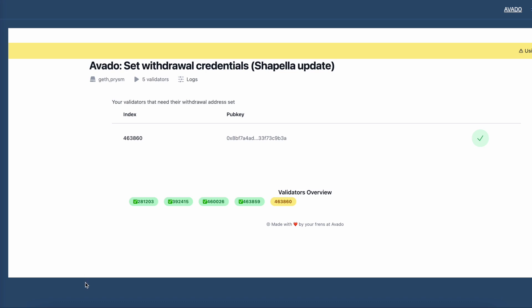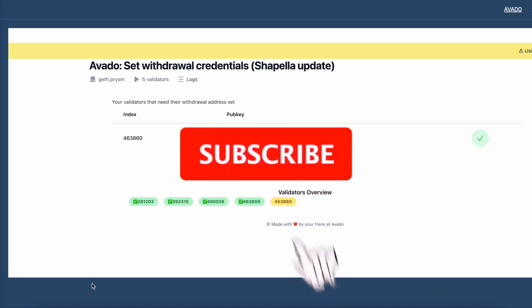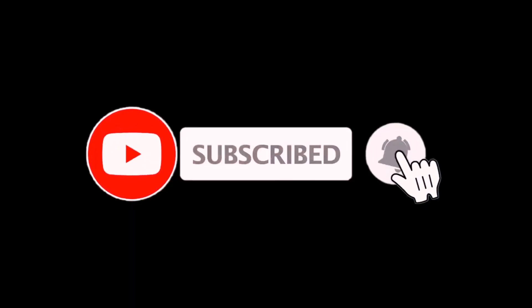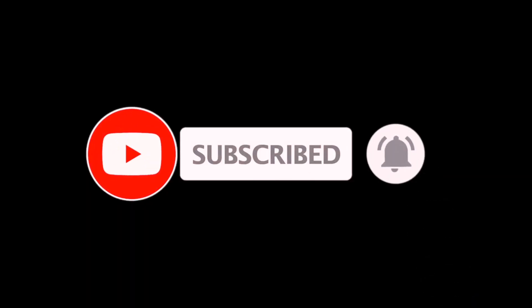We hope you like this new Avado feature. If you like this video and would like to see more like it, please subscribe to our channel. See you later.